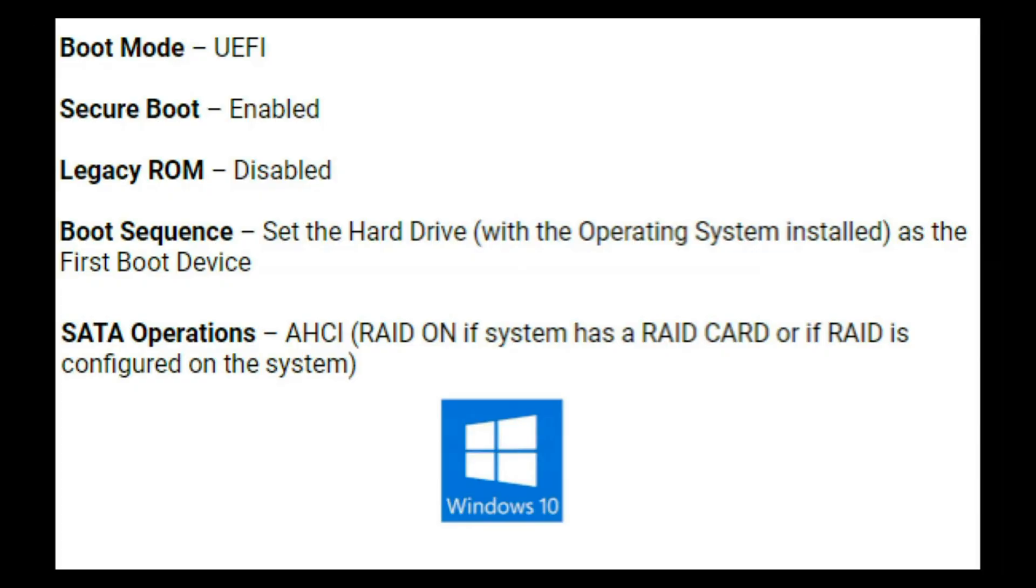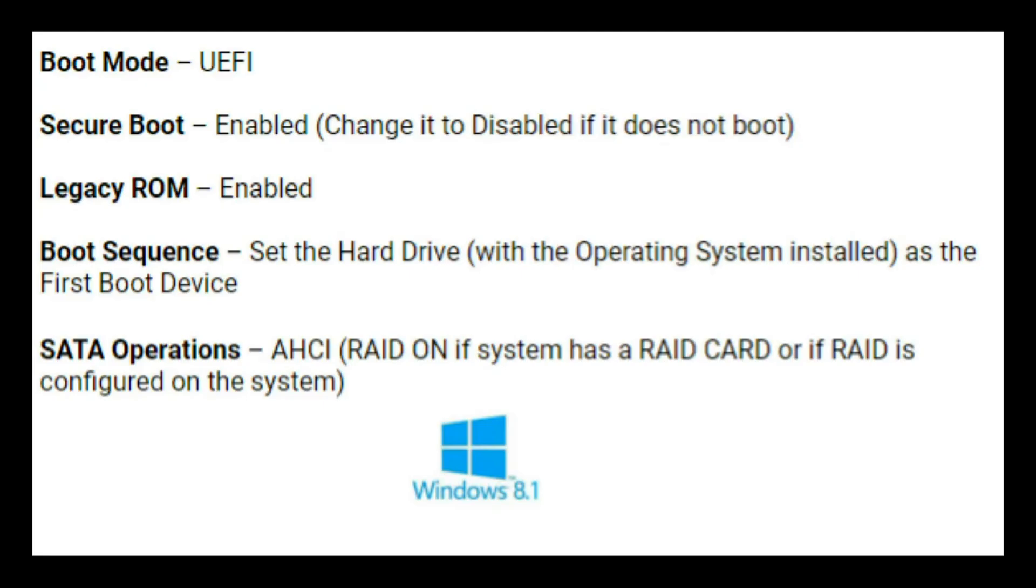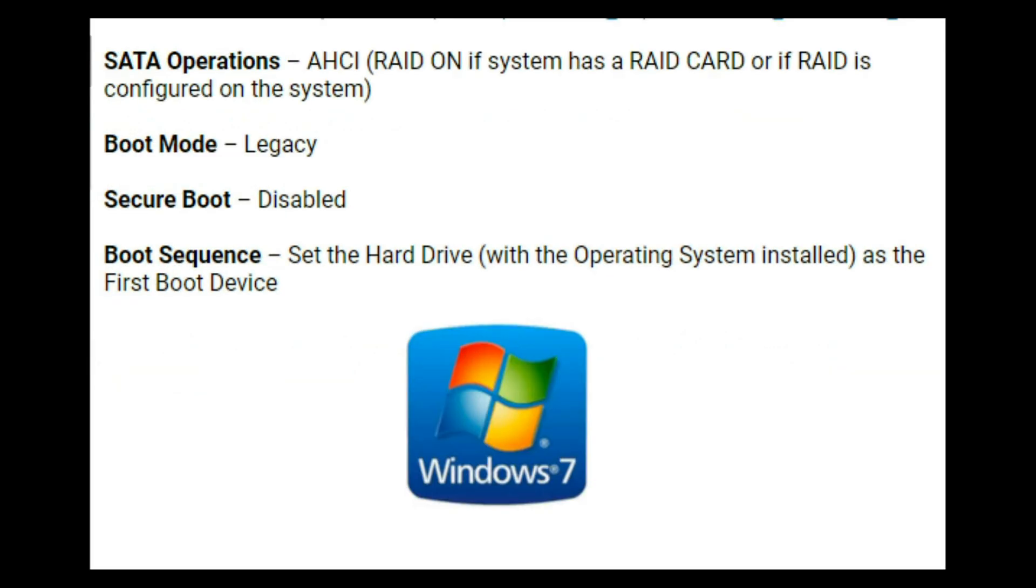Now as a side note I just showed you how to set these settings for Windows 10. If you have Windows 8 you'll need UEFI with secure boot enabled. Now if you have Windows 7 though you'll need legacy with secure boot disabled.